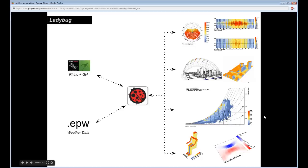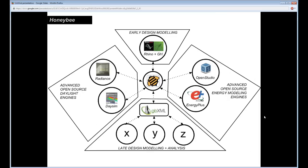This series is just about Ladybug and getting you started, but I want to give you an understanding from the outset that there is also a plugin right next to Ladybug called Honeybee. Honeybee is a node in a large ecosystem that connects the Rhino and Grasshopper interface to a bunch of very advanced open-source energy and daylight modeling engines, and now also to GBXML, which is becoming a new standard for late-design and more hardcore analysis tools.